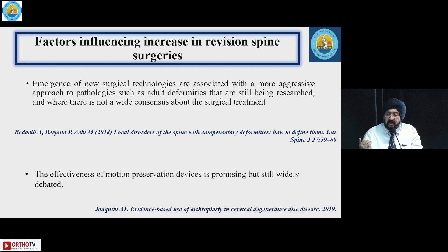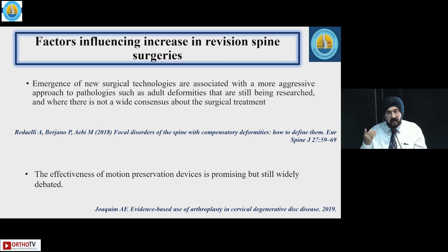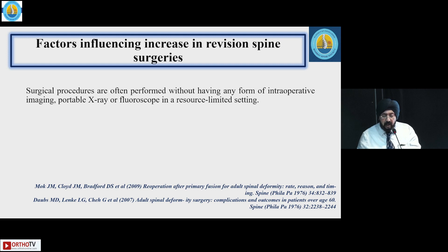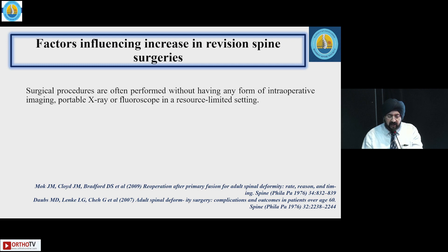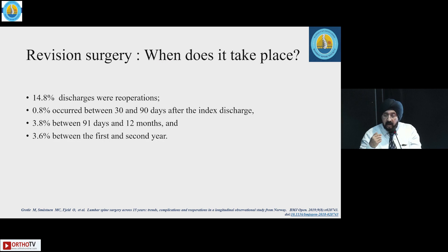New surgical technologies often have a more aggressive approach to pathologies such as adult deformities, which are still being researched. That is why in motion preservation surgeries, the incidence of re-surgeries has been very high — the highest documented, even more than in deformity surgery. In resource-limited settings, people often need to do surgeries without all the amenities, and this may contribute to an increasing number of surgeries.